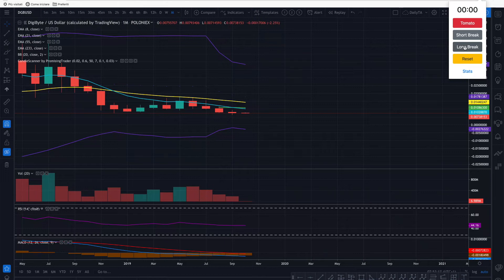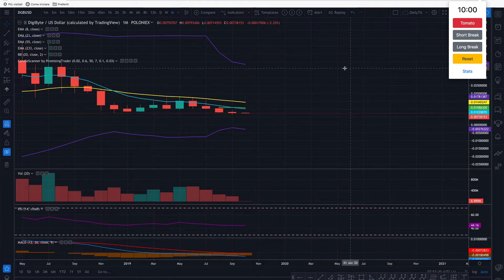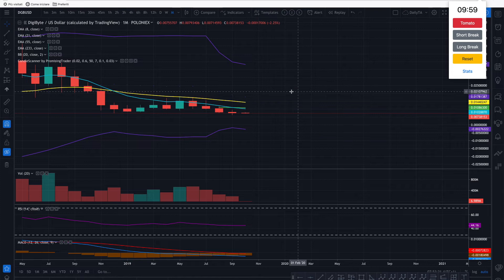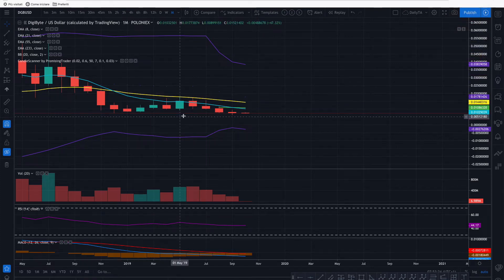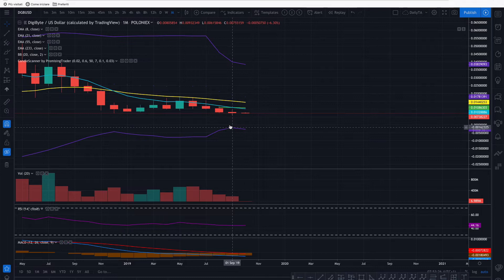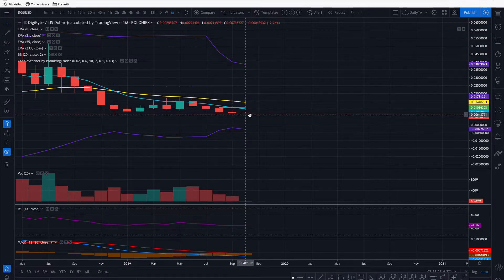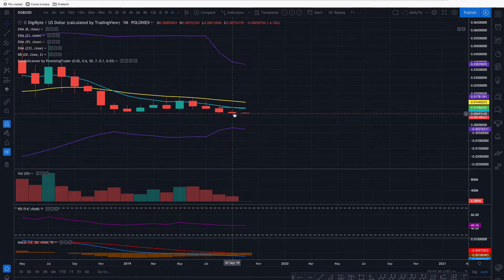Hello promising traders, Alex here from promisingtrader.com with Digibyte US dollar technical analysis. We are looking at the monthly view and the candle is still more or less like yesterday, slightly more red, so the price seems to have been dropping.